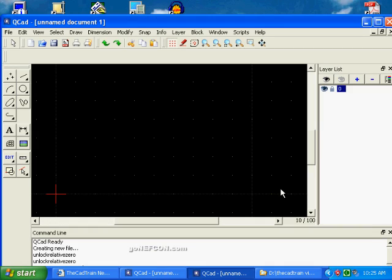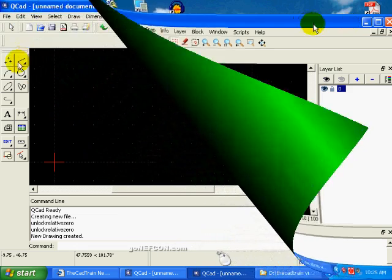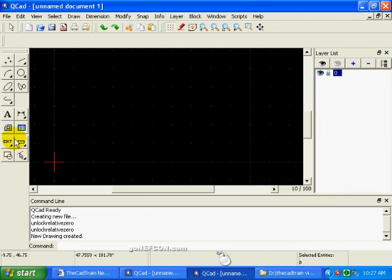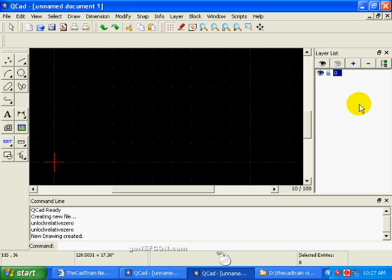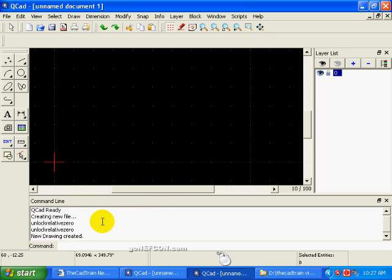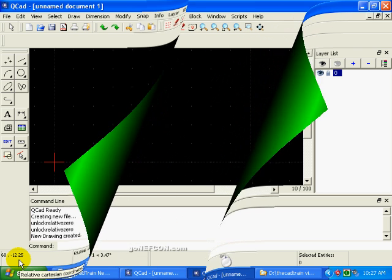QCAD loads up and this is the default QCAD screen. Here we have a toolbar panel. On the right hand side we have a list panel. Notice right now it's talking about layer list. You'll find out later that we have multiple layers for the same drawing. At the bottom here we have the command line panel, and below that we have what's called the status line.